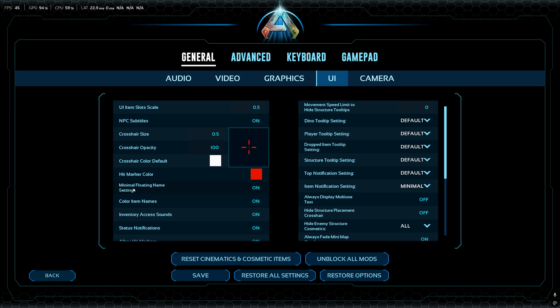In the UI settings, there's a really nice option: Minimal Floating Name. By default it's off, which means all your dinos will have floating names over their heads — that's a lot of info on screen. If you set it to On, a dino far away will only show a small green indicator; when you get close, you get the full info.